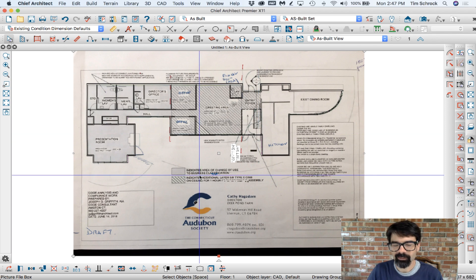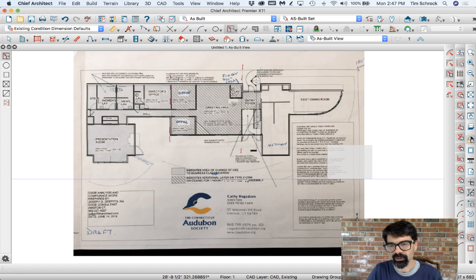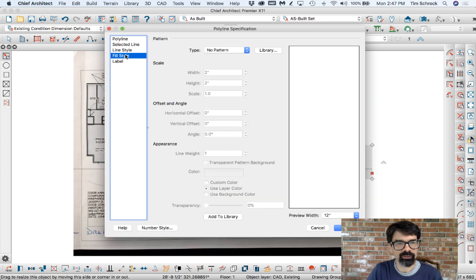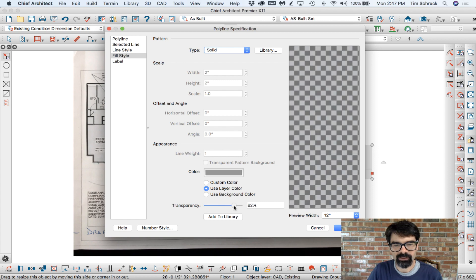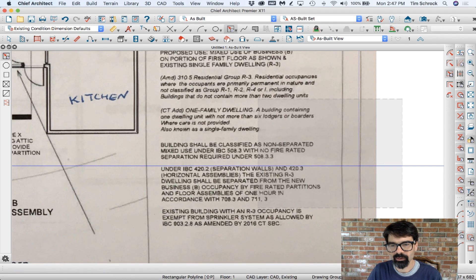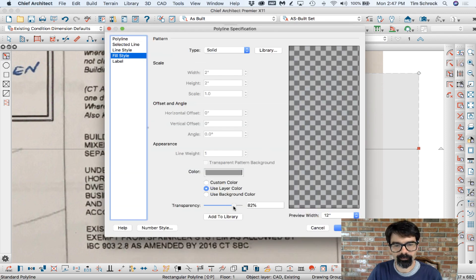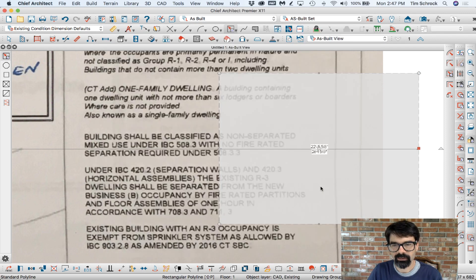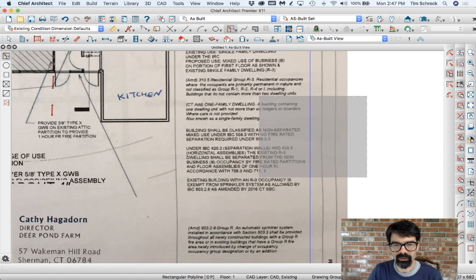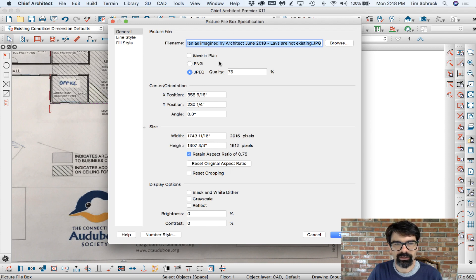I thought, what if I change — can I change the transparency of it? You know how you can change the transparency of a polyline? I'm going to draw a polyline and give that a solid fill, and you can change the transparency of this so you can kind of see through it. Let's change that down to get it darker. That'd be awesome if I could do that. Well, picture files don't have that transparency option.